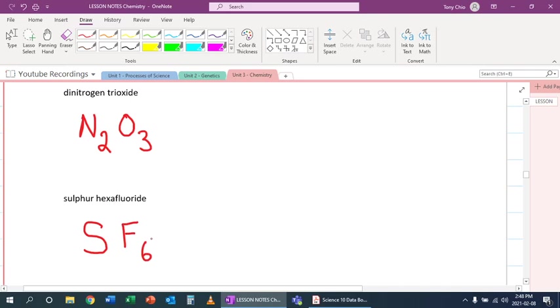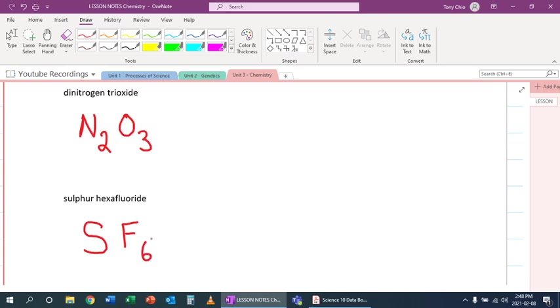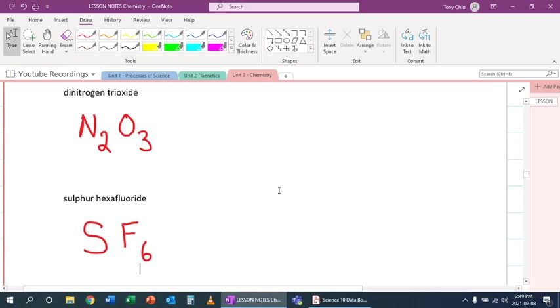Another fun fact: sulfur hexafluoride is the opposite of helium. When you breathe in helium, it makes your vocal cord higher due to being less dense than air. Sulfur hexafluoride is much more dense than air, so if you suck that in, your voice goes deep. Check out some YouTube videos about sulfur hexafluoride.